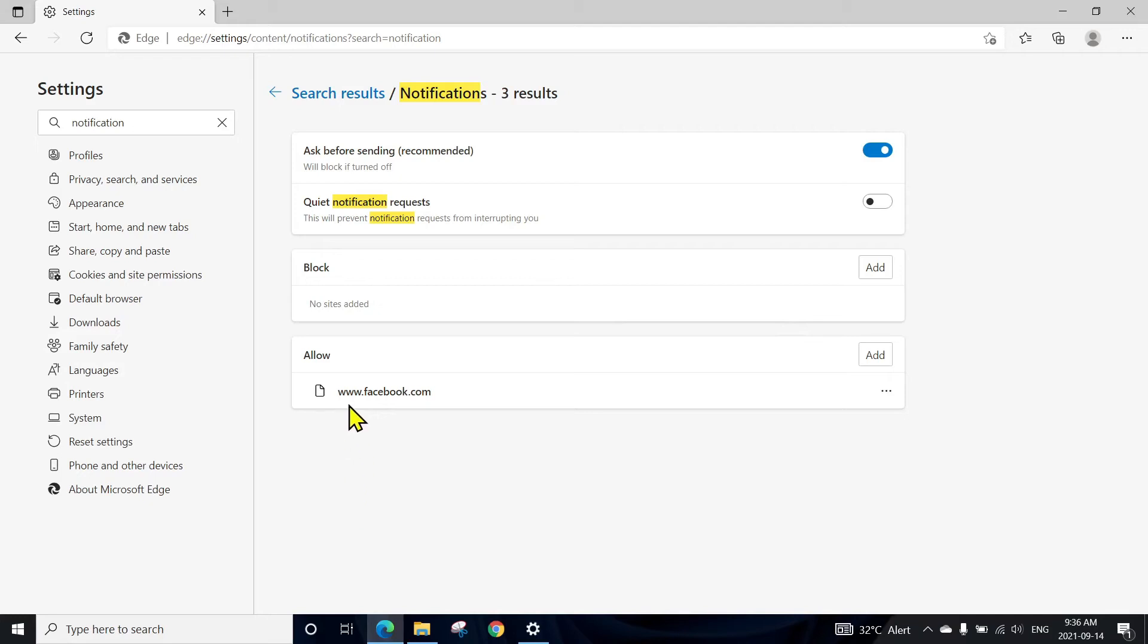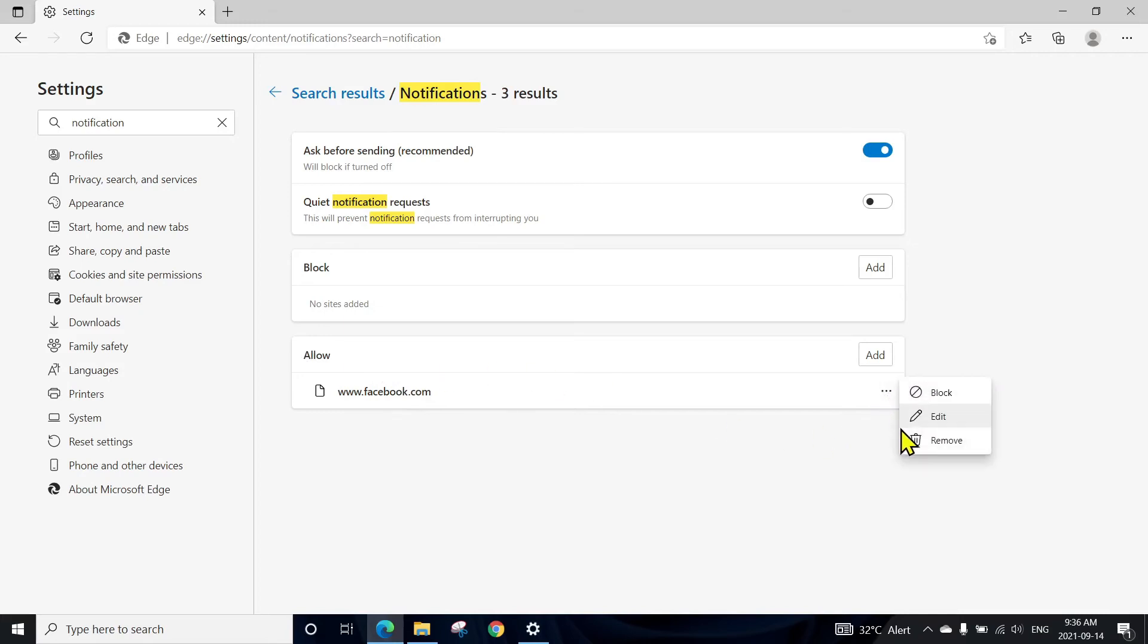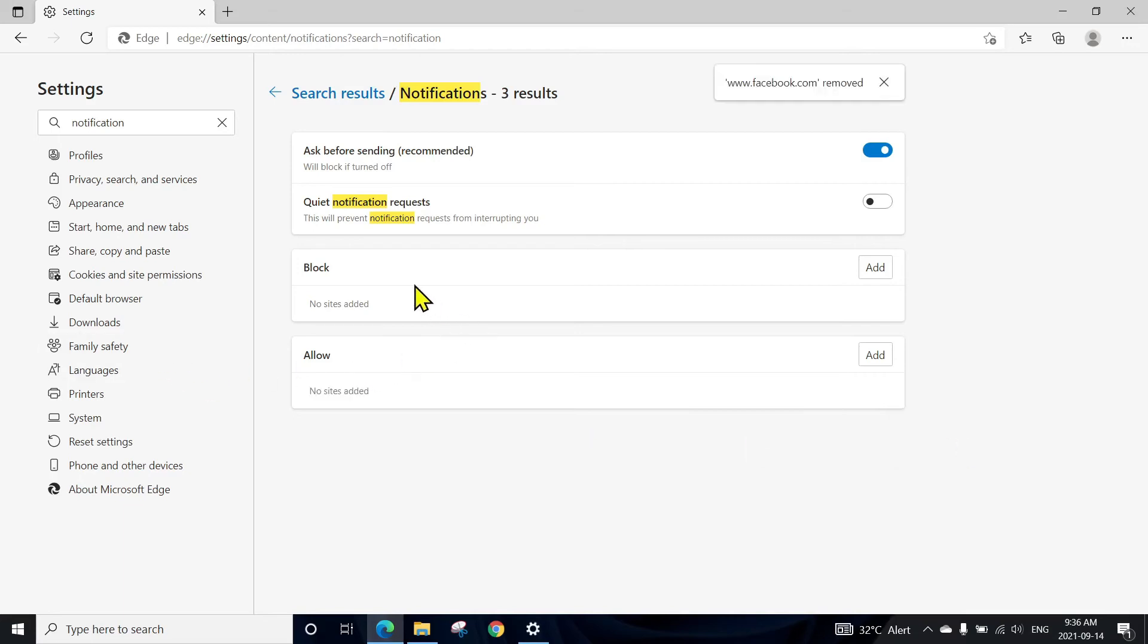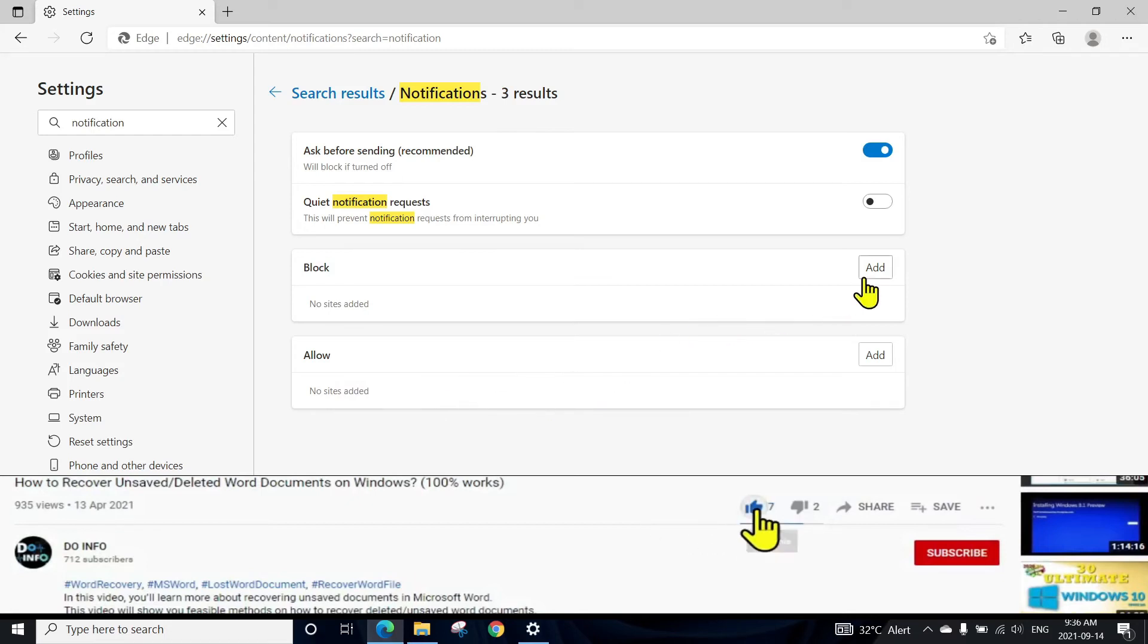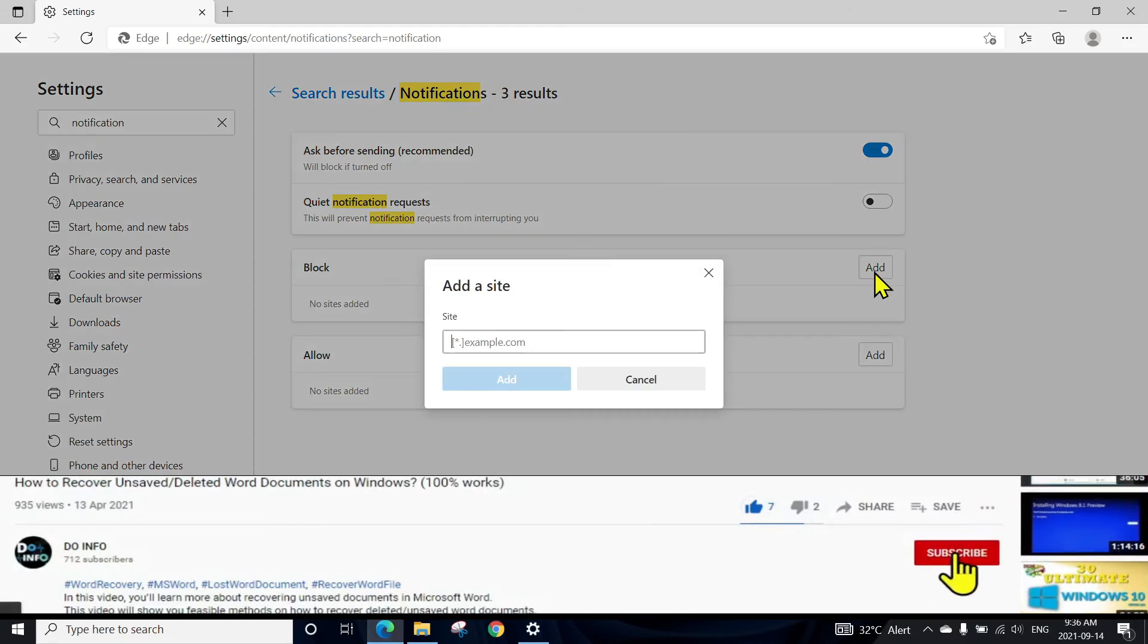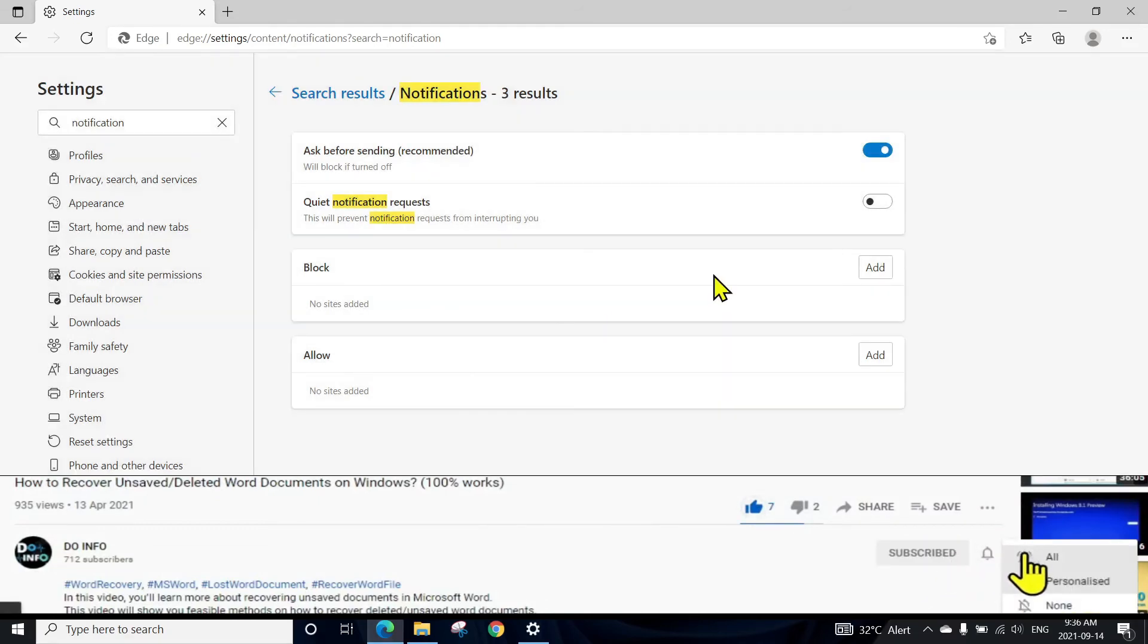In this setting, you can see facebook.com is in the allowed list. So I can click on the three dots and either I can click on block or remove. So let's remove it from here, and it has been gone from the allow list. That means Facebook won't send me any notifications on Microsoft Edge.